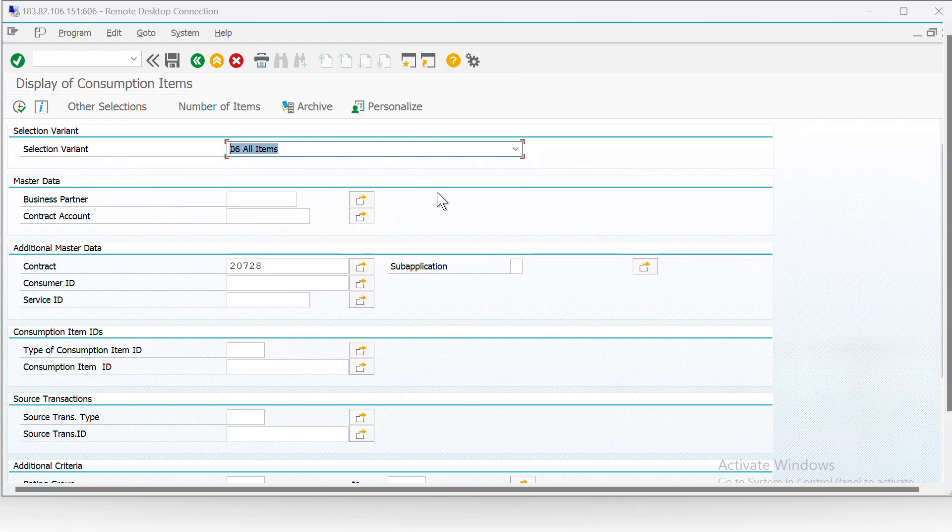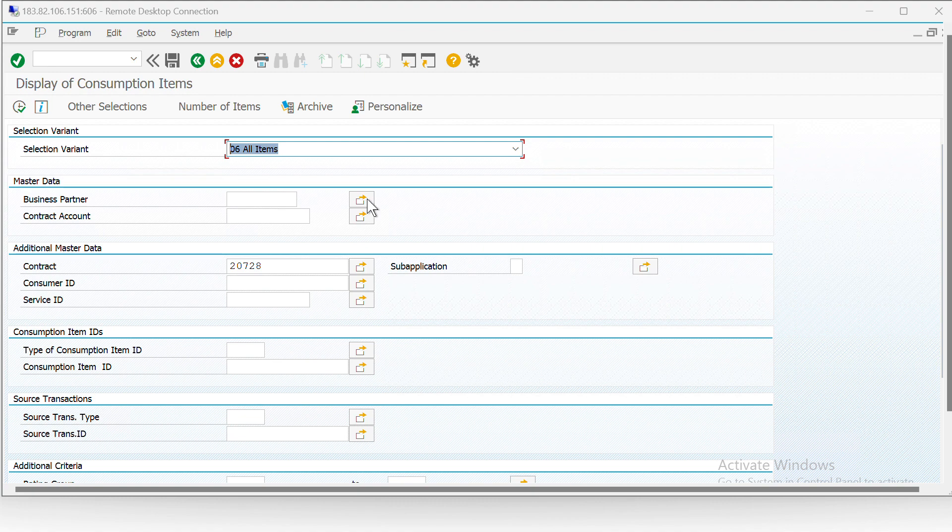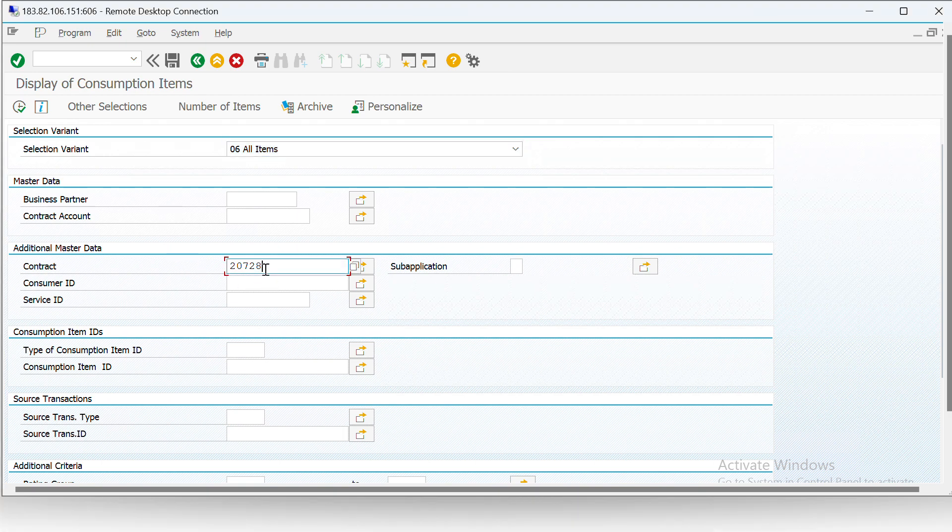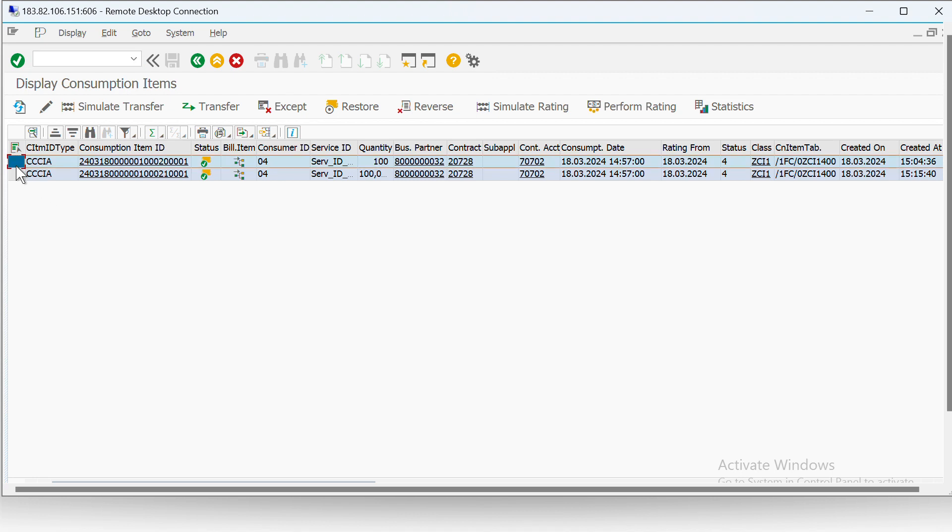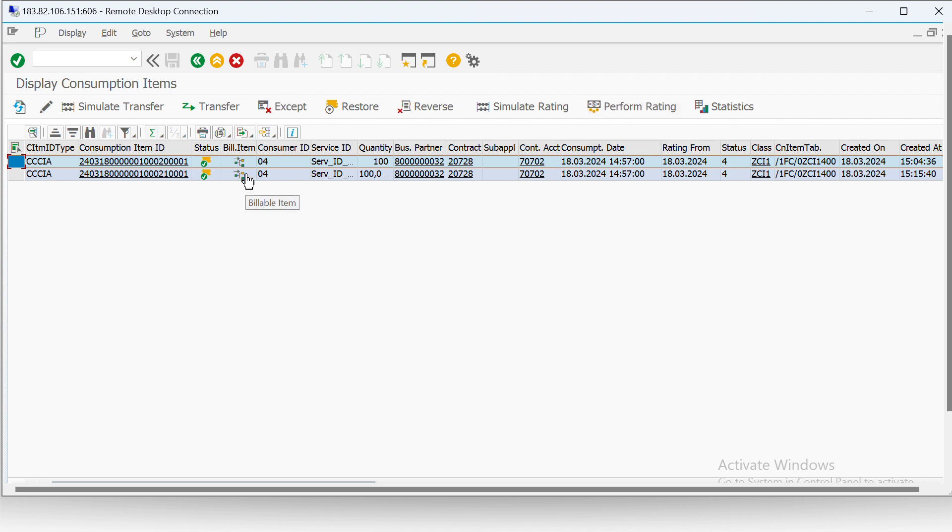Now we are in SAP CCI system, and as we have seen this screen before, for this contract 20728, these are the two consumption data records which we have saved in our system. And after we performed rating on this, billable item got generated.